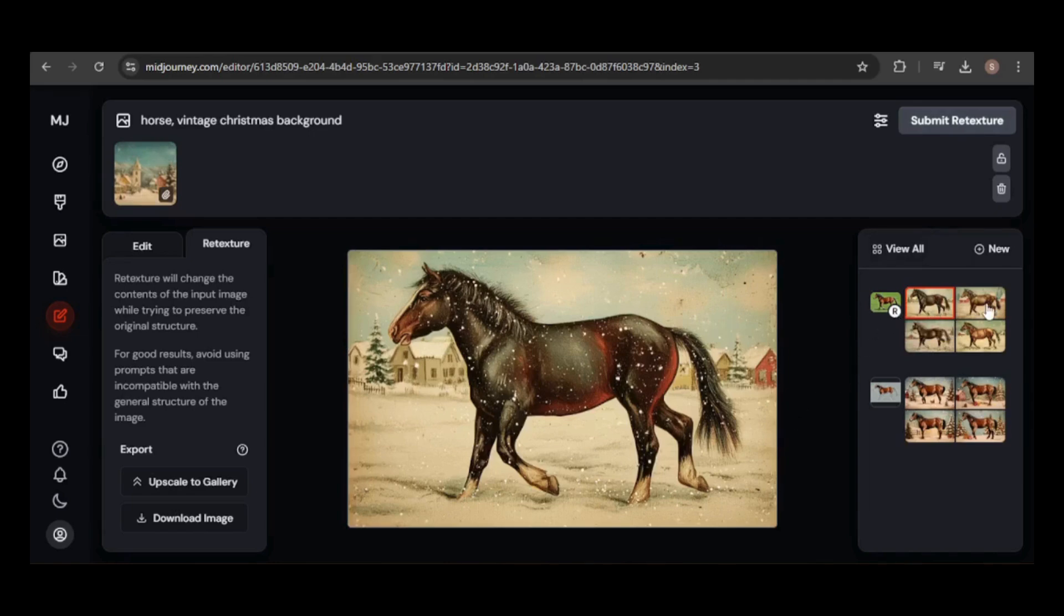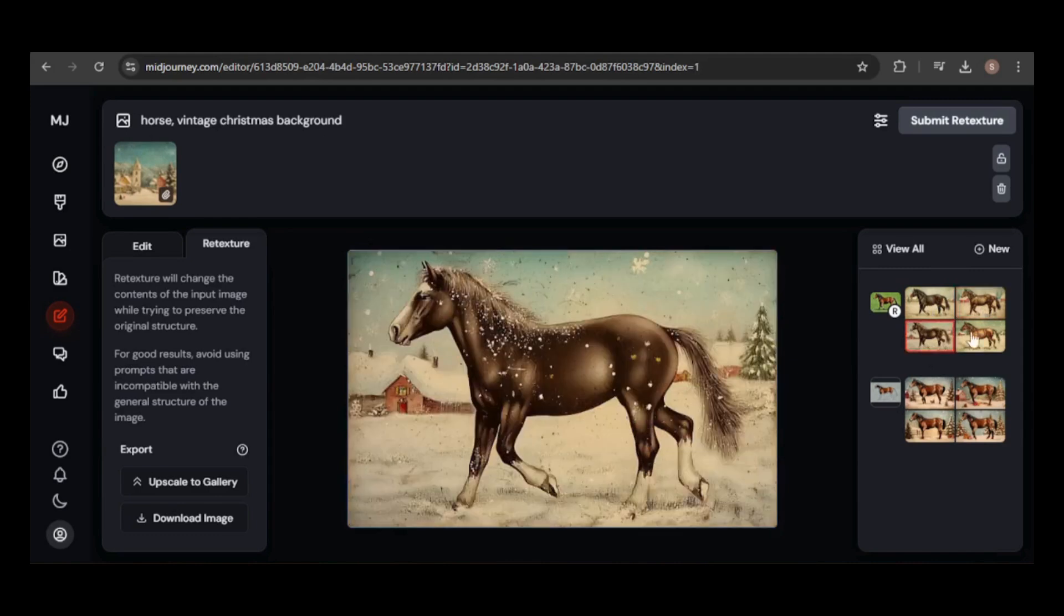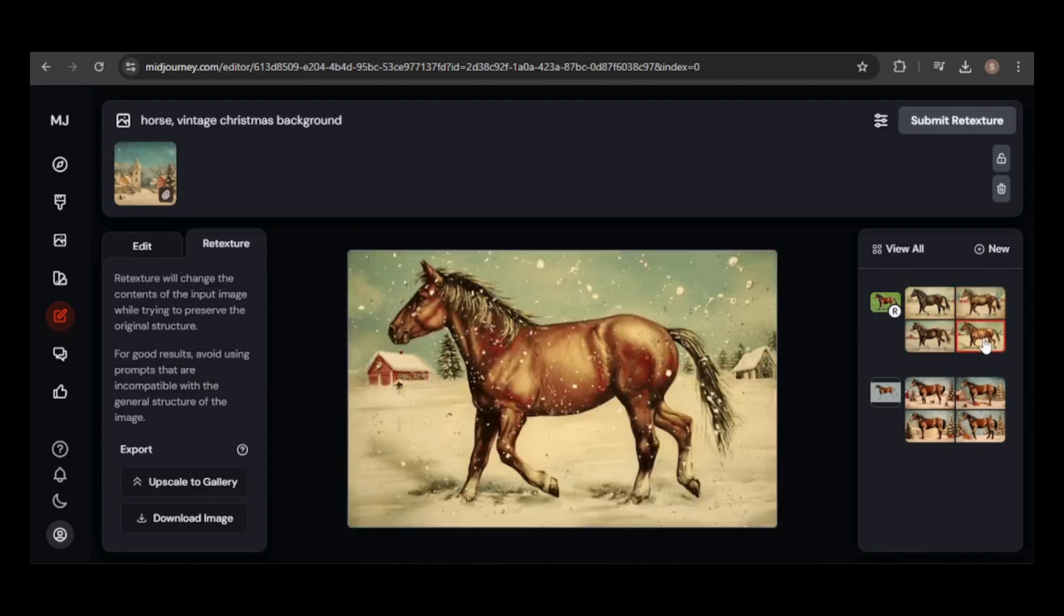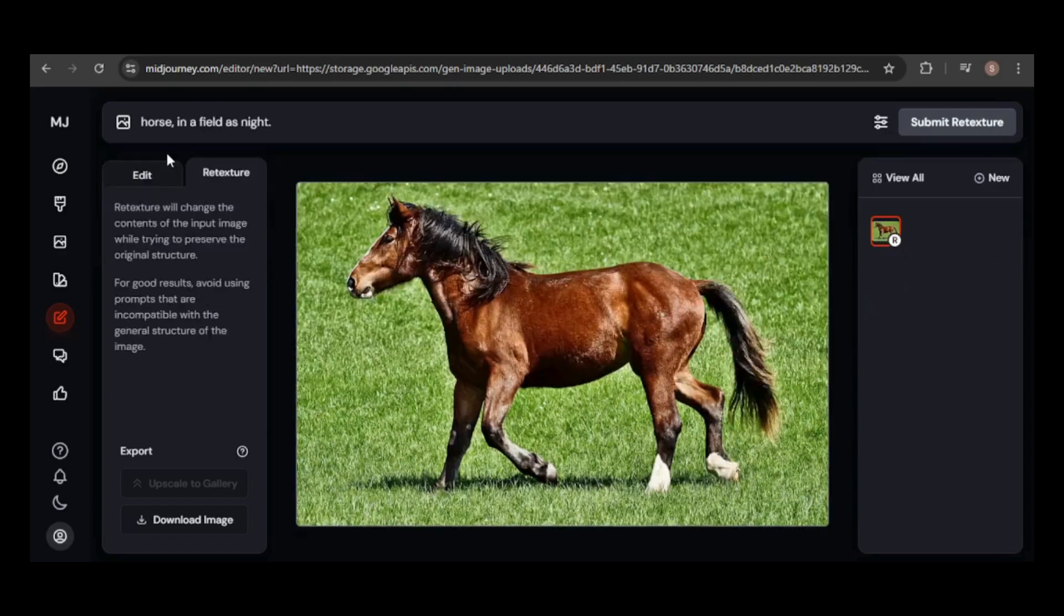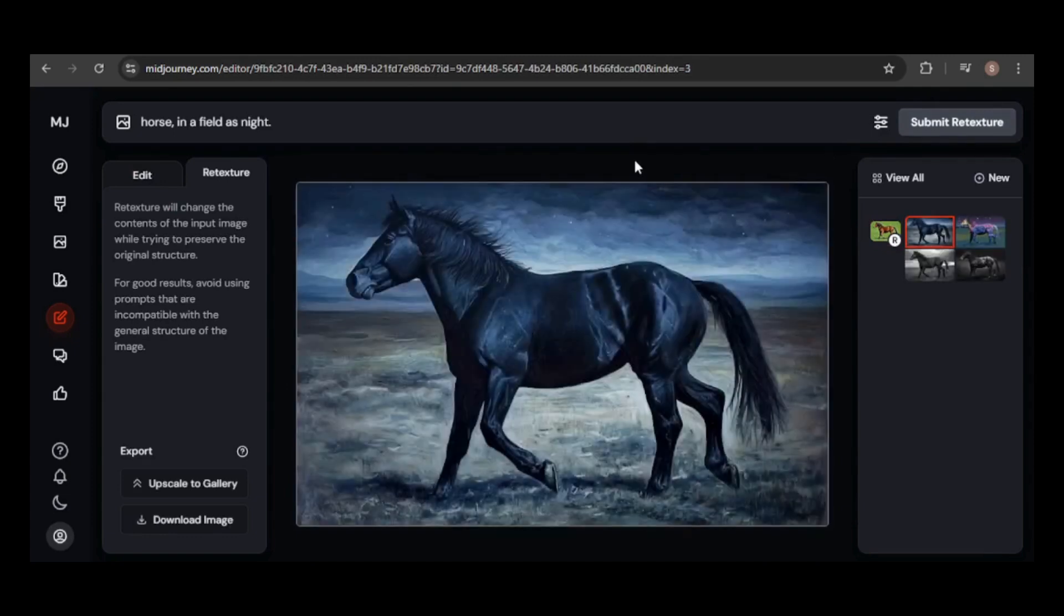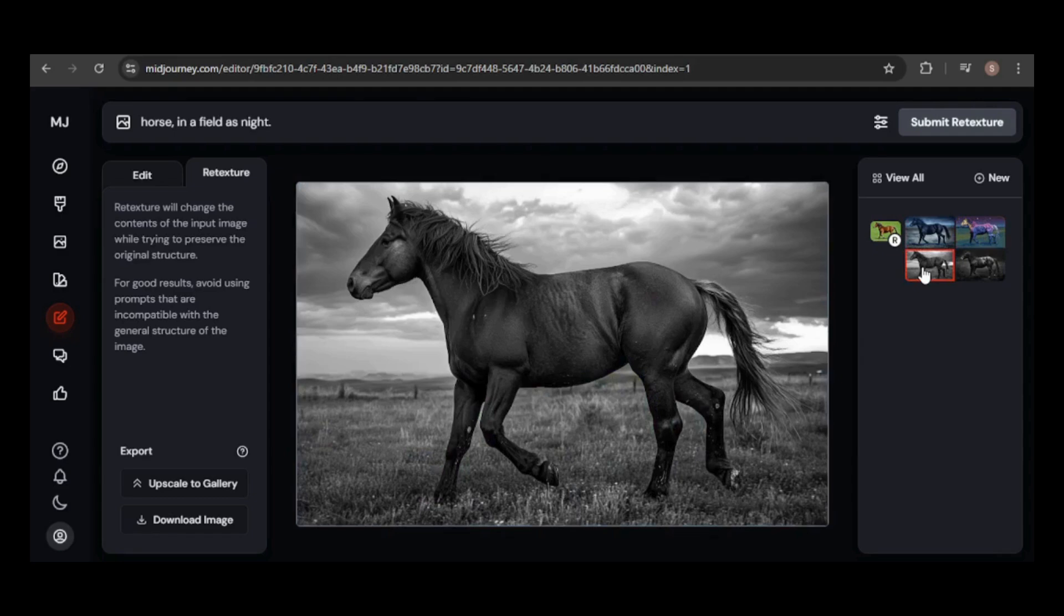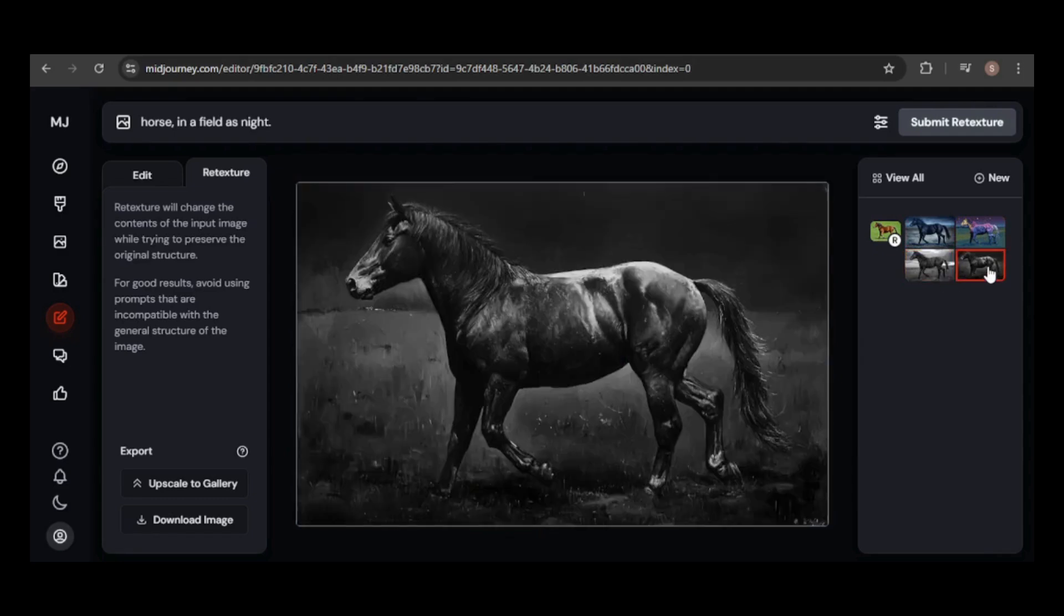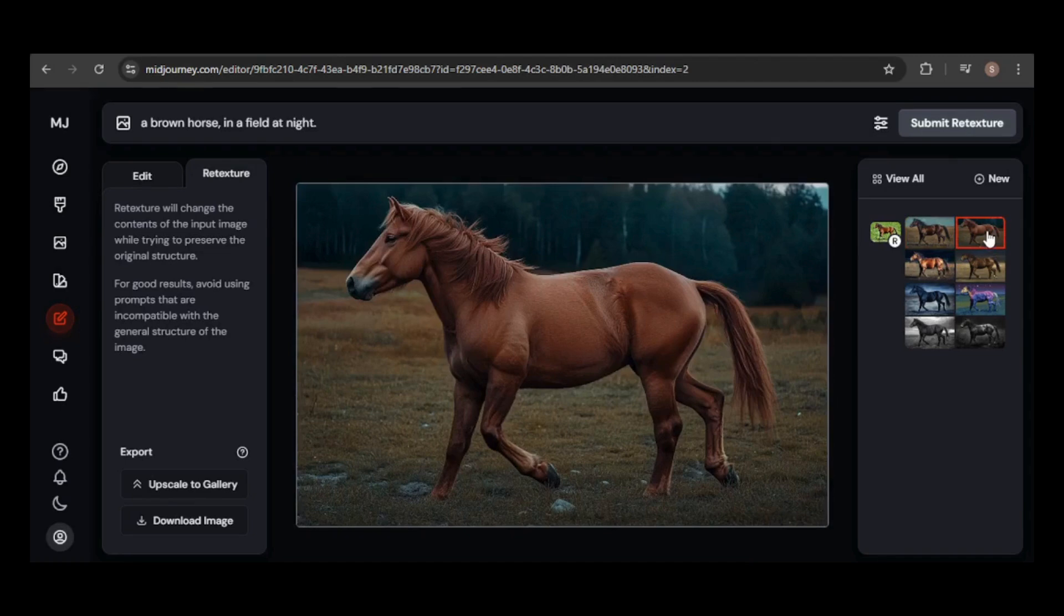As you can see, the editor works well for removing or replacing backgrounds and images. Let's stick with the horse and try retexture without using an input image. This time, I'll change it to a horse in a field at night. These results are also impressive. Each image is darkened as expected, though some more than others. One even added cool colors to the horse. If you want to keep the horse's original brown color, try adjusting the prompt to a brown horse in a field. And it worked.